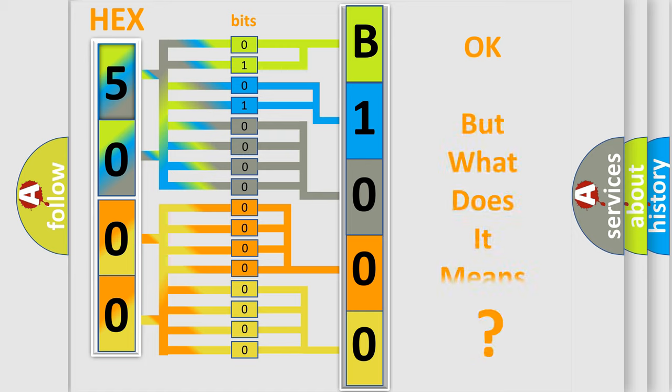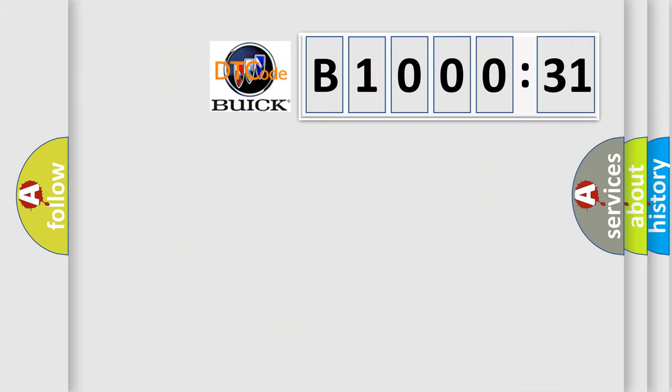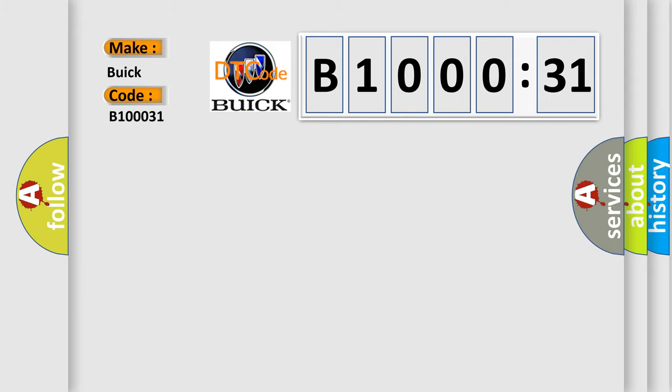The number itself does not make sense to us if we cannot assign information about what it actually expresses. So, what does the diagnostic trouble code B100031 interpret specifically for Buick car manufacturers?